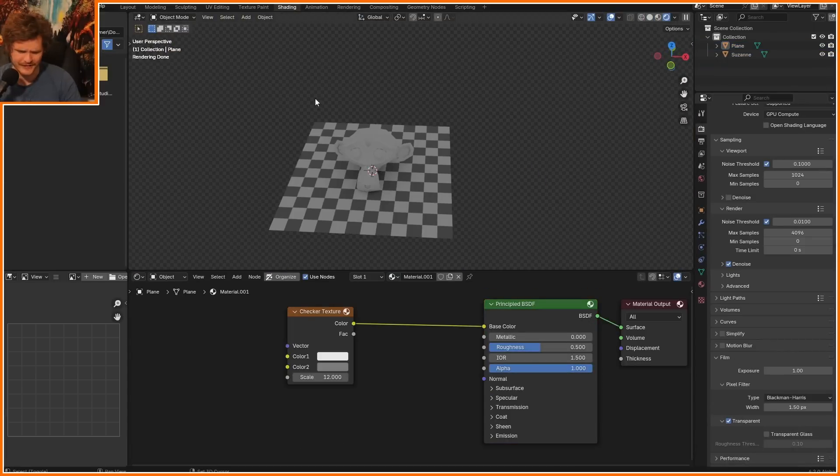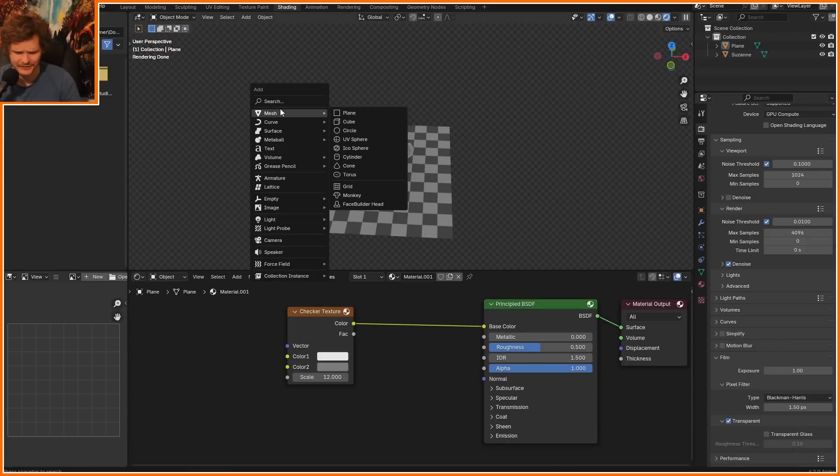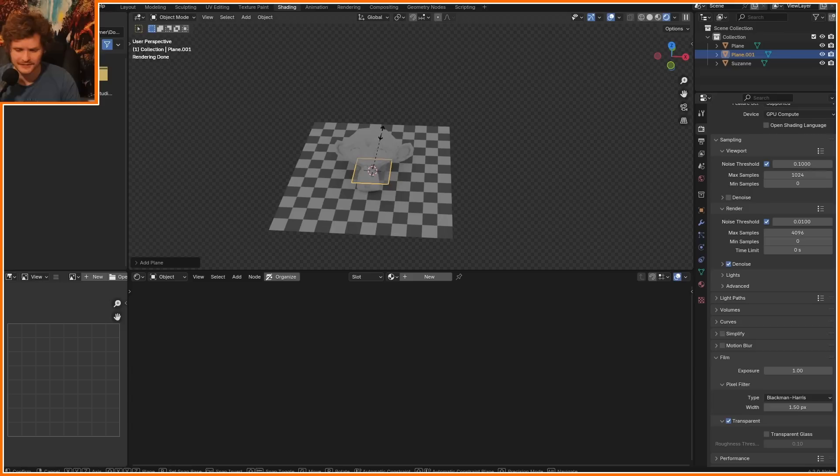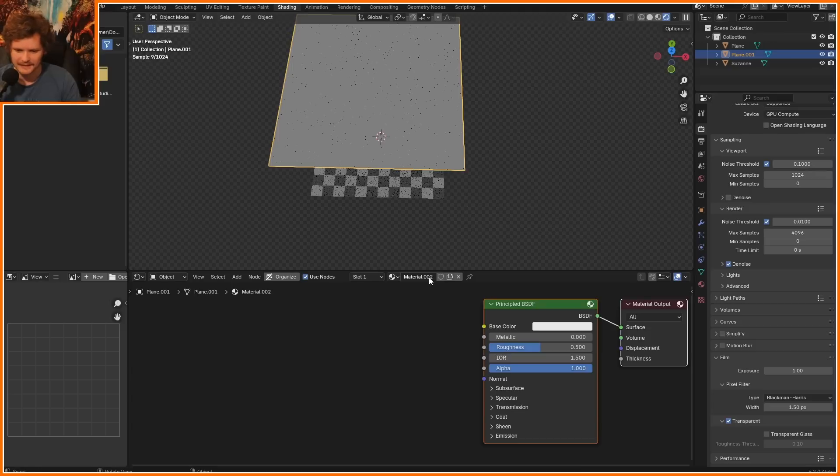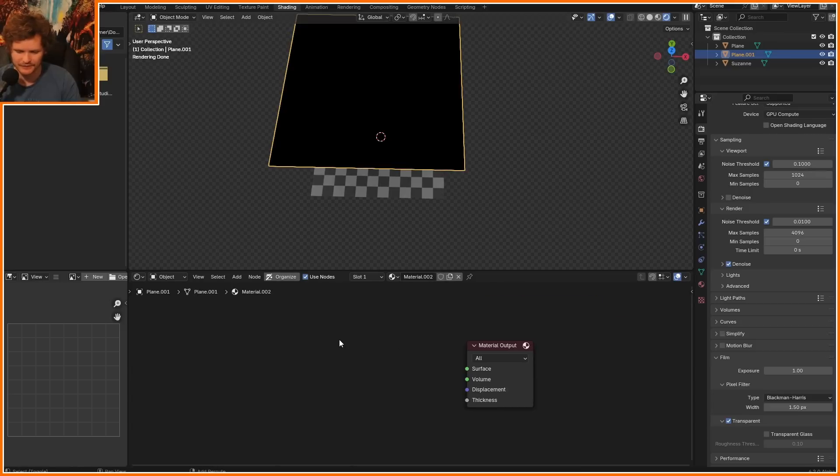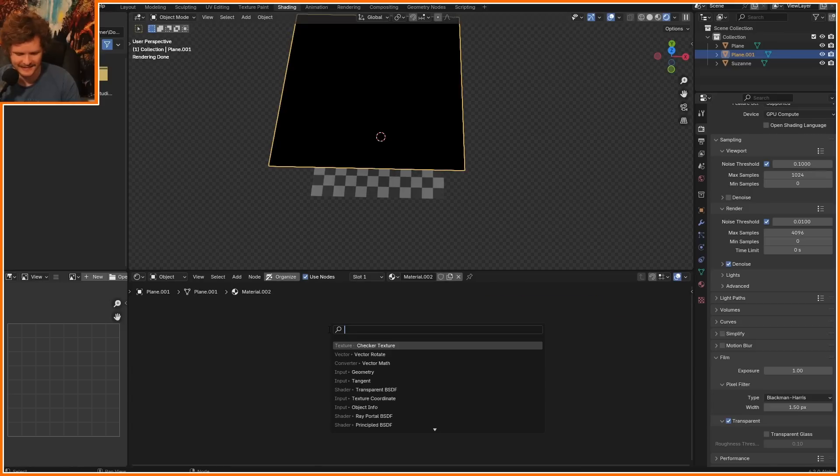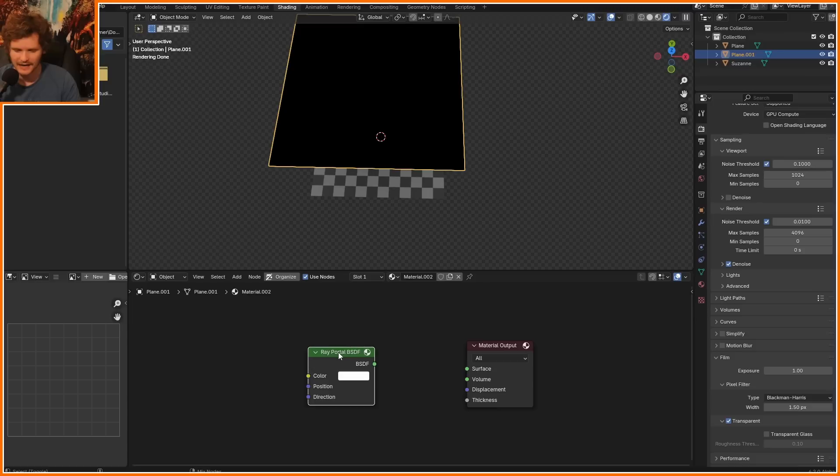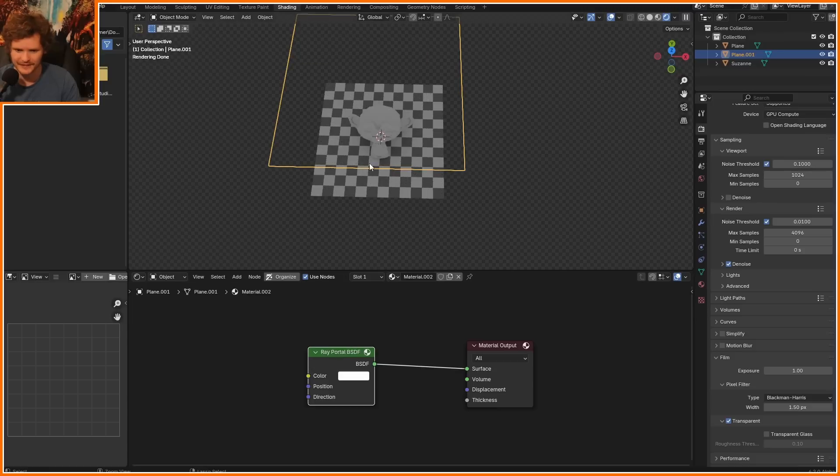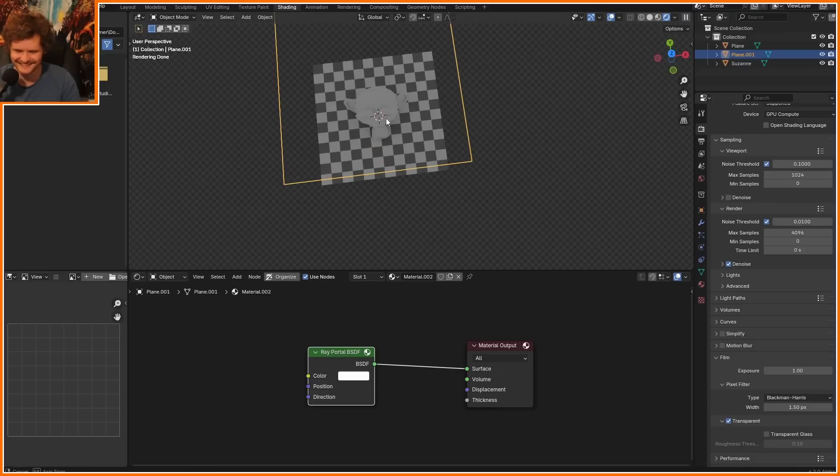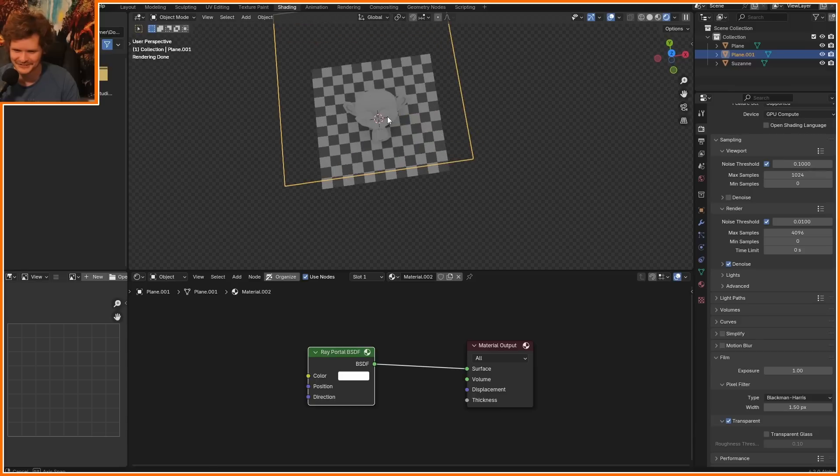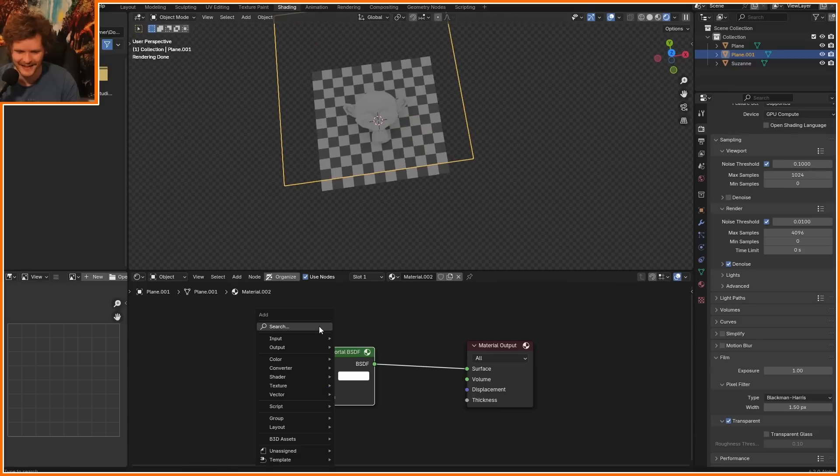Okay, so this is my basic scene. Let's create kind of like this Ray Portal plane. So this can be any object. In the material, I'm going to get rid of this and add a Ray Portal. I view it, and then, huh? Nothing interesting is happening.